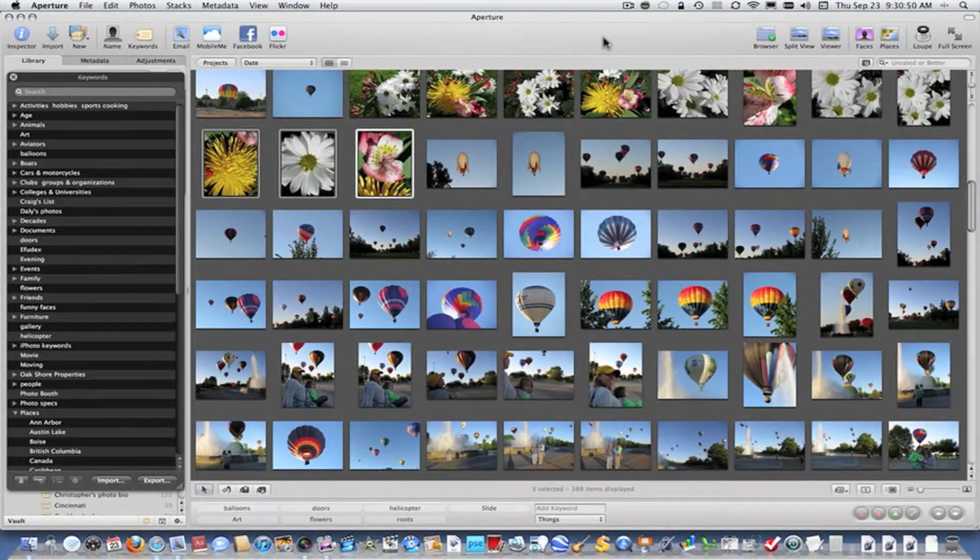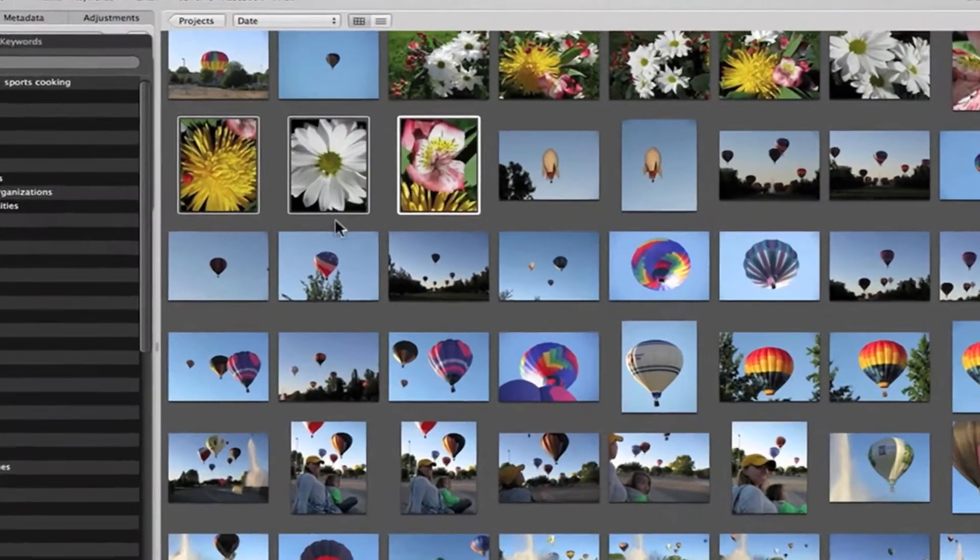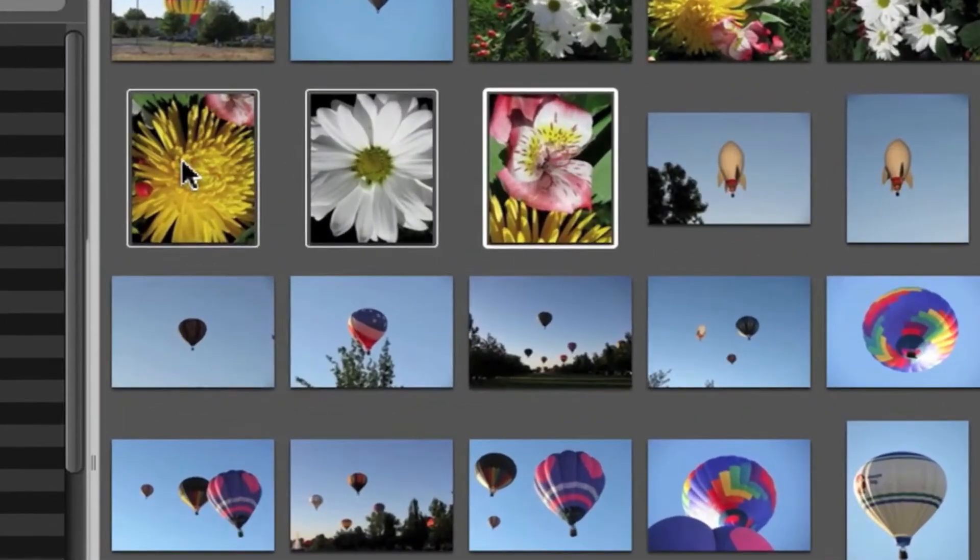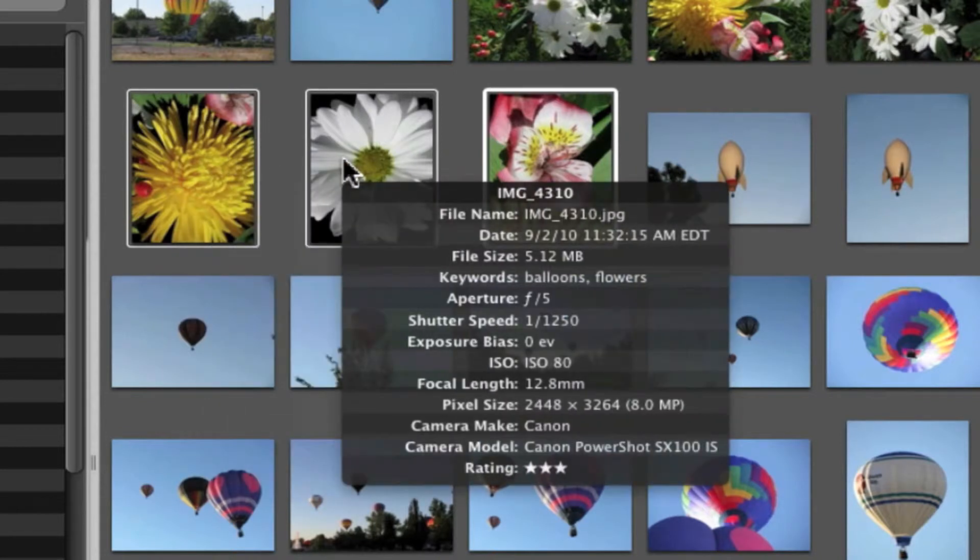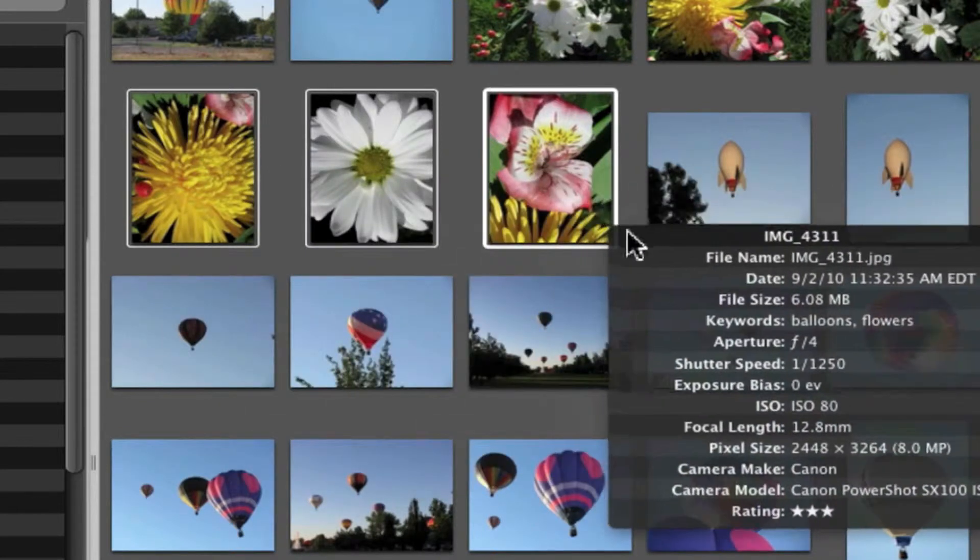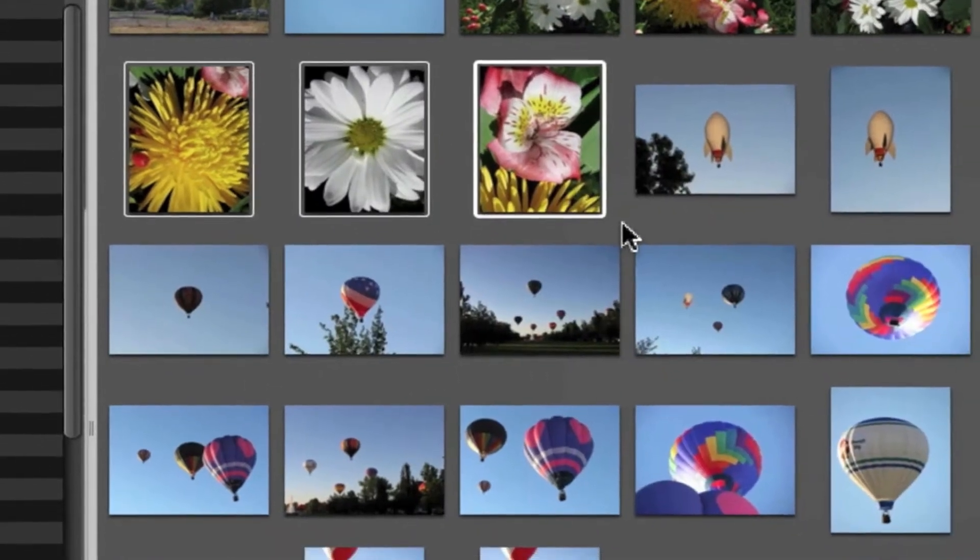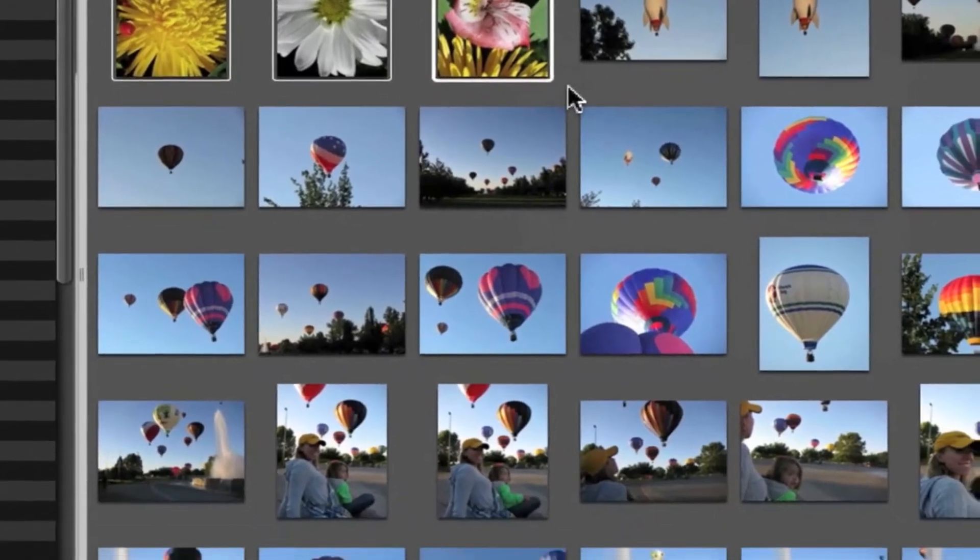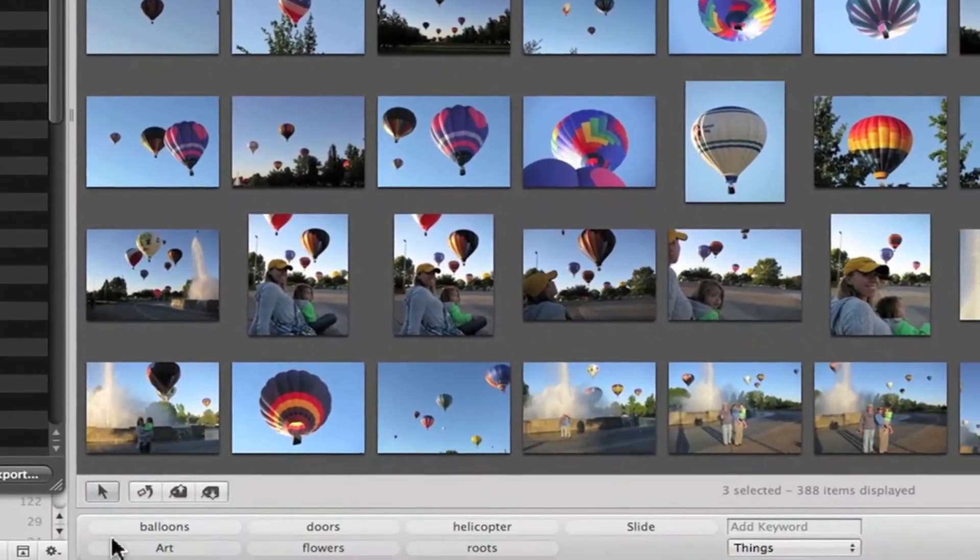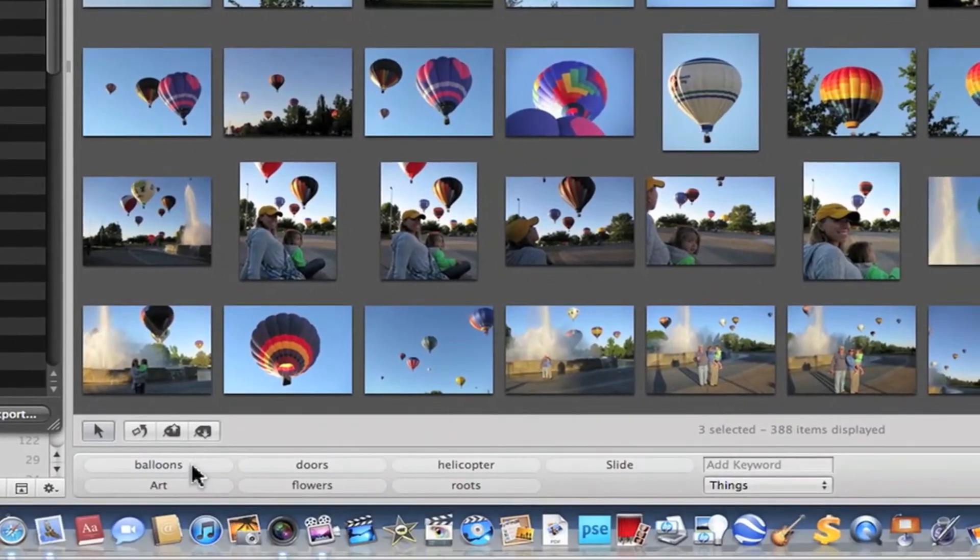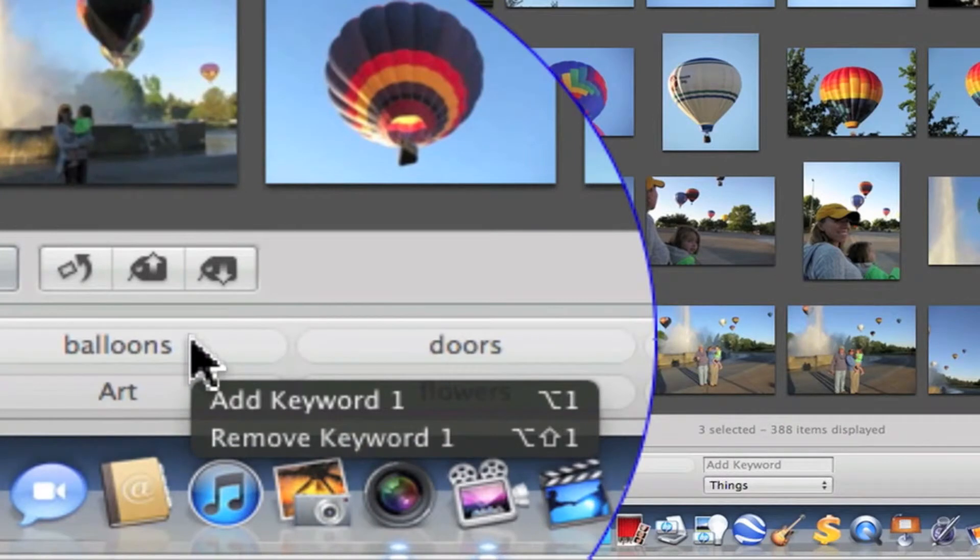Sometimes it's possible that you've assigned keywords that you didn't intend to. For example, look in these photos here. I've assigned balloons and flowers to each of these three pictures. The only way in Aperture that you can remove a keyword that you've assigned is to use the control bar at the bottom. And as I hover above this, you'll see where a pop-up comes up and says add keyword and remove keyword.